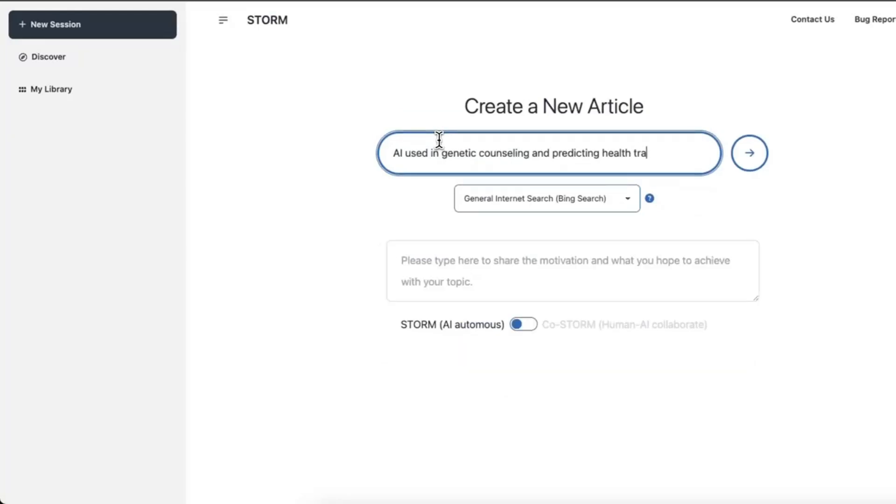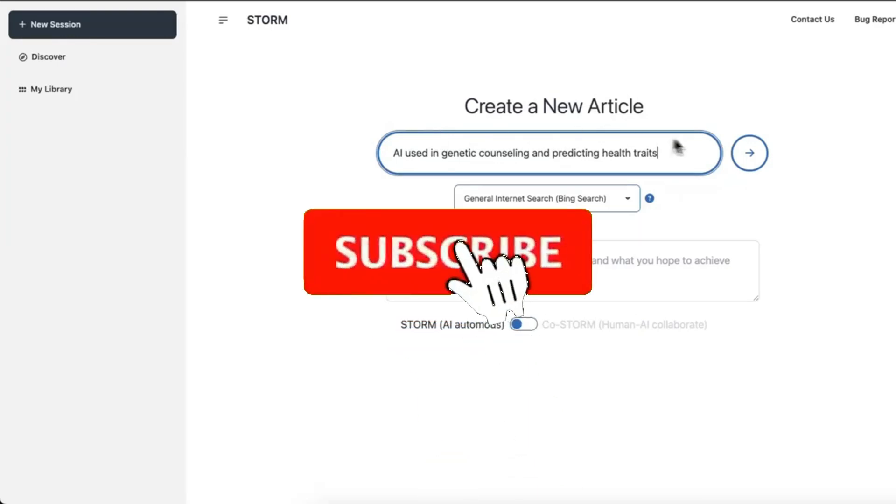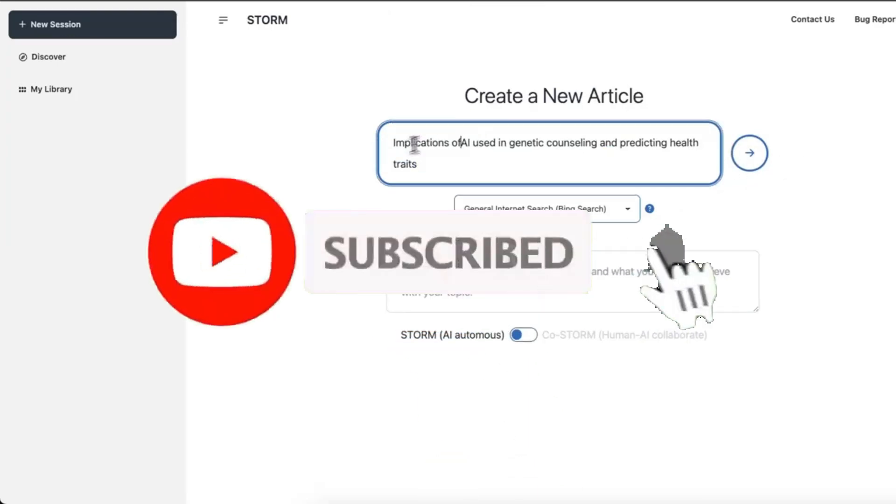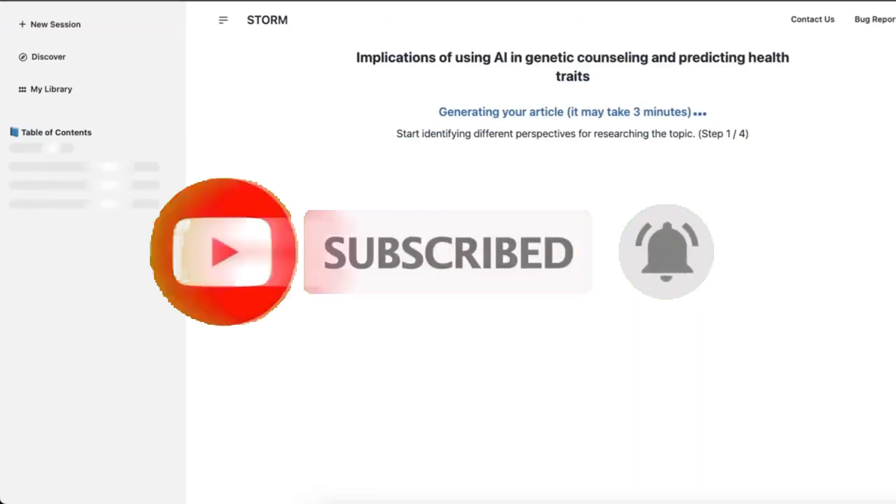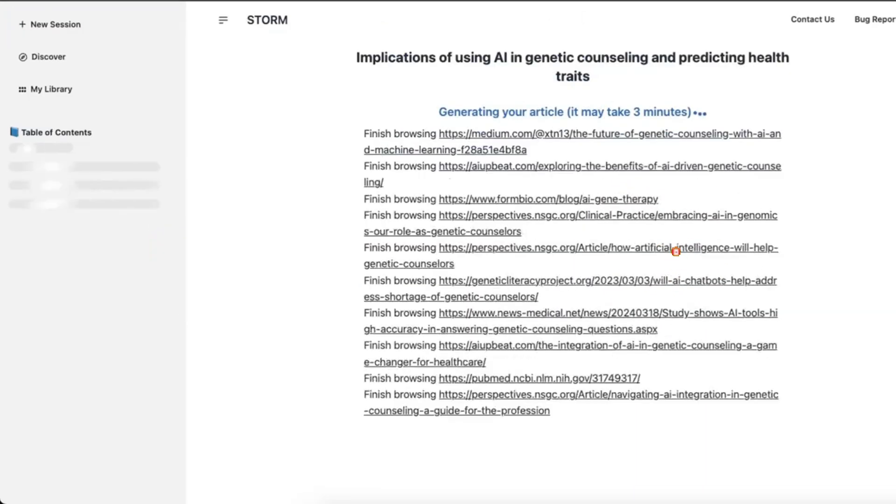In short, it's a large language model powered knowledge curation system that researches a topic and generates a full length report with citations.